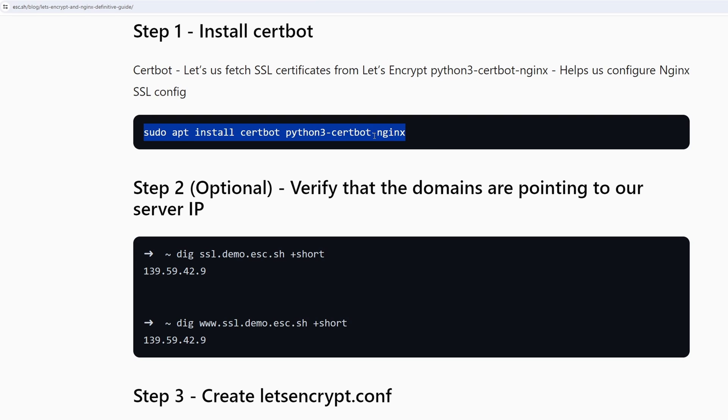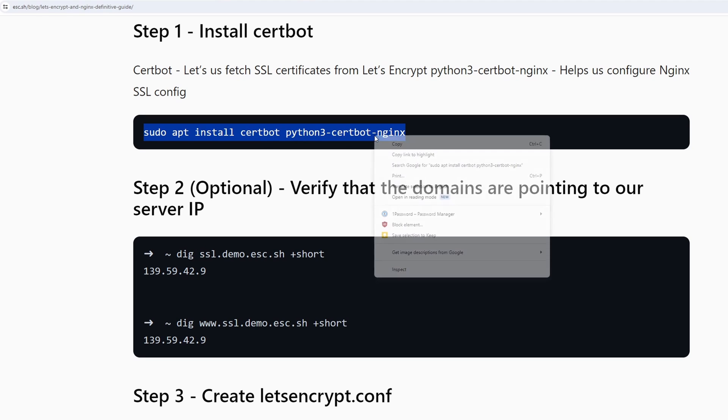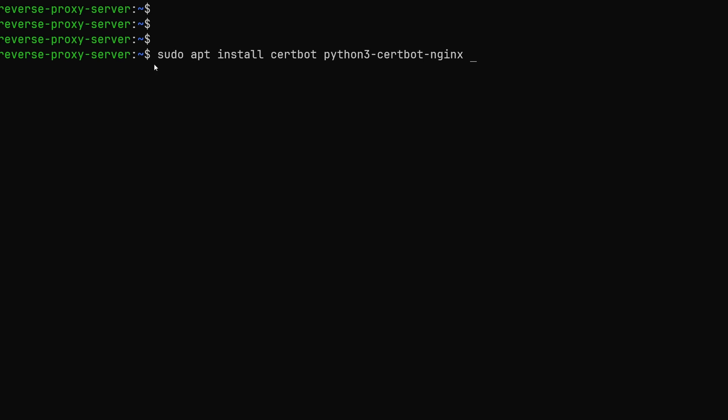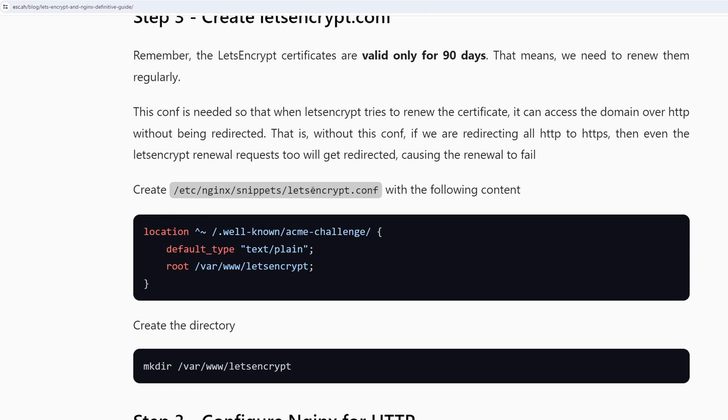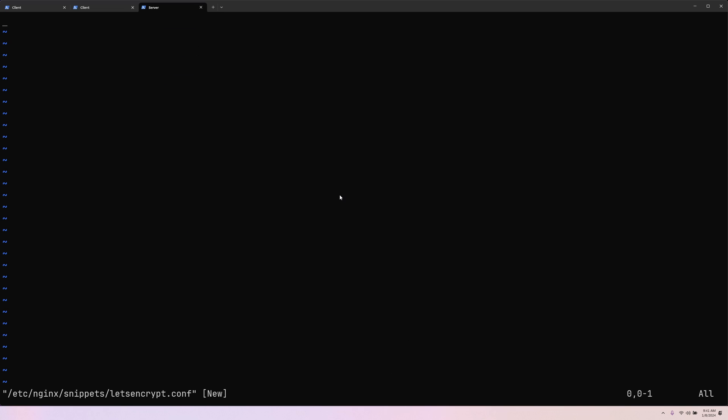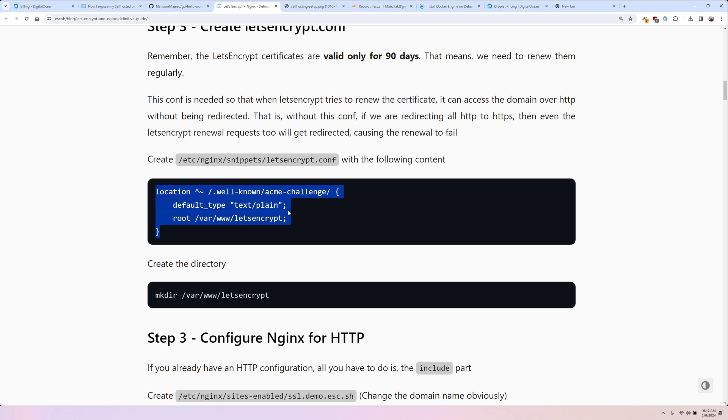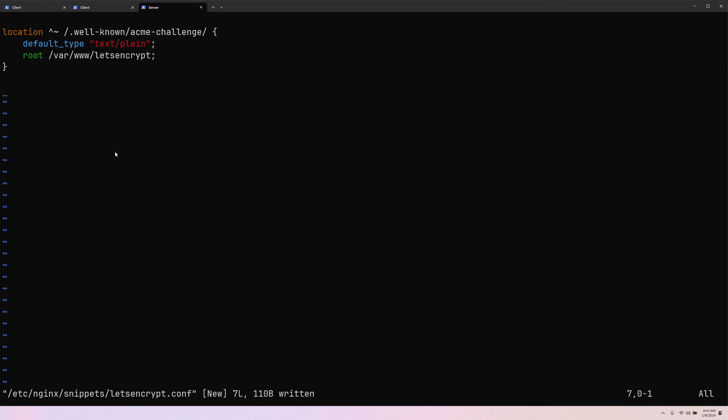So we have to install certbot and the certbot nginx module. So apt install certbot and python3-certbot-nginx. Next we are going to create a simple snippet under /etc/nginx/snippets/lets-encrypt.conf.